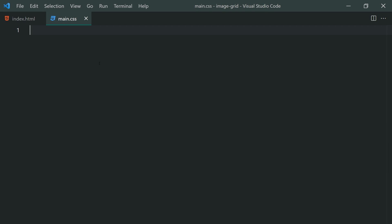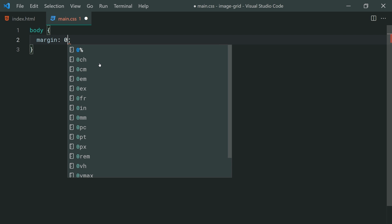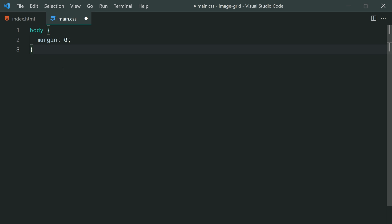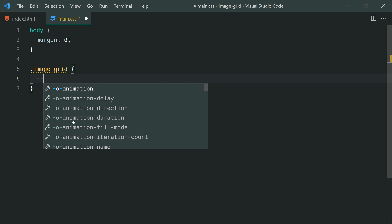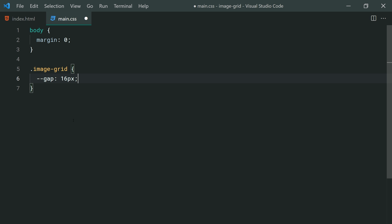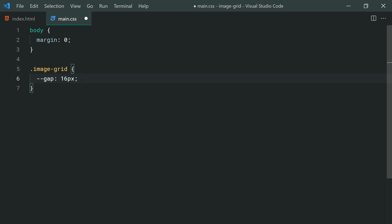Now going inside the CSS, let's get to the main part. We're going to be setting the body here with a margin of zero. The only reason you'd want to do this is if you want your image grid to take up the entire width and height of your browser — by default there's about a five-pixel margin in the body. Down here we can target the image-grid class. We're going to set a CSS variable: dash-dash-gap at 16px. This is just setting a variable which we can then reuse later on for both padding and gap.